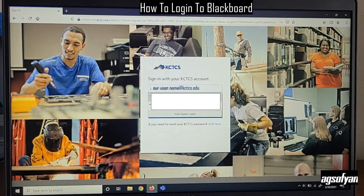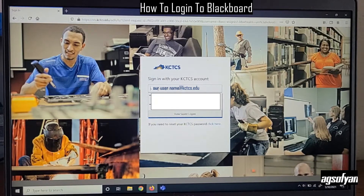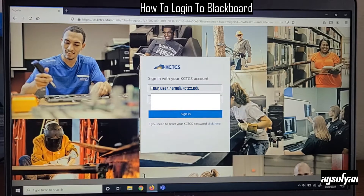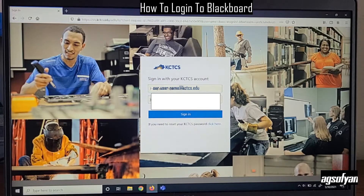It will ask you to sign in using your KCTCS account. This is the same account as your KCTCS email account. Enter your username here, which is the same username you use for your email.